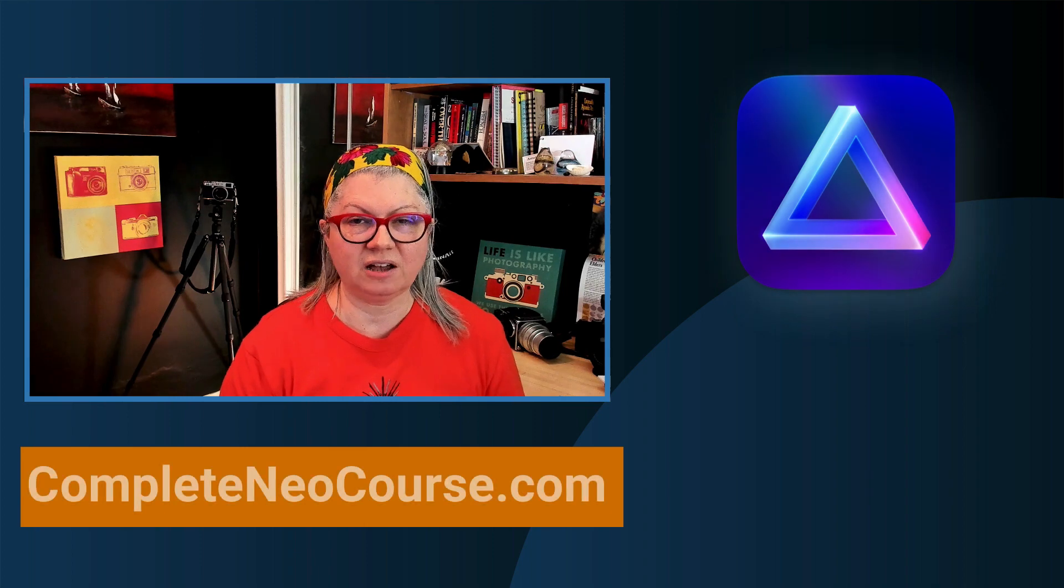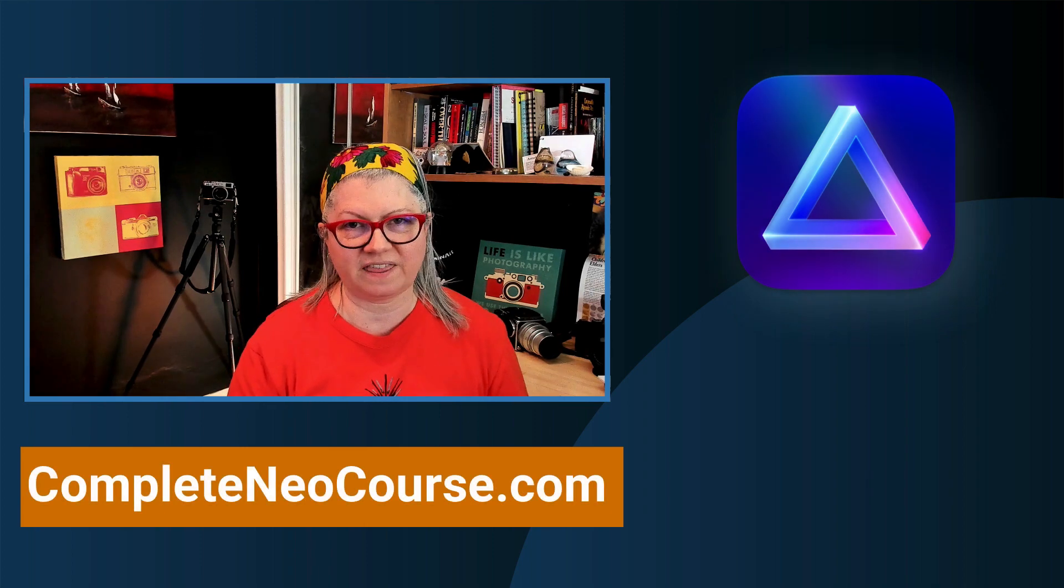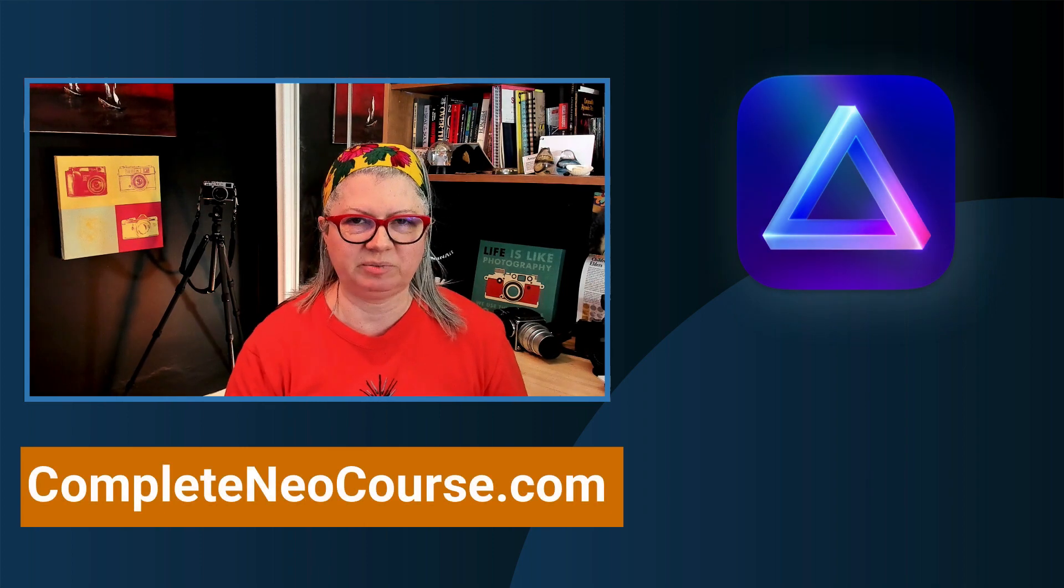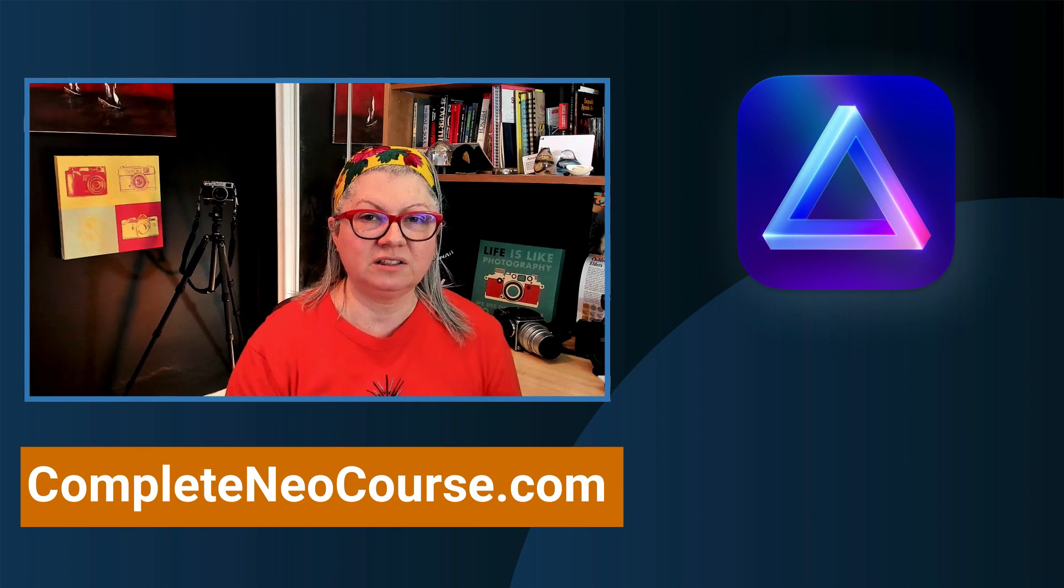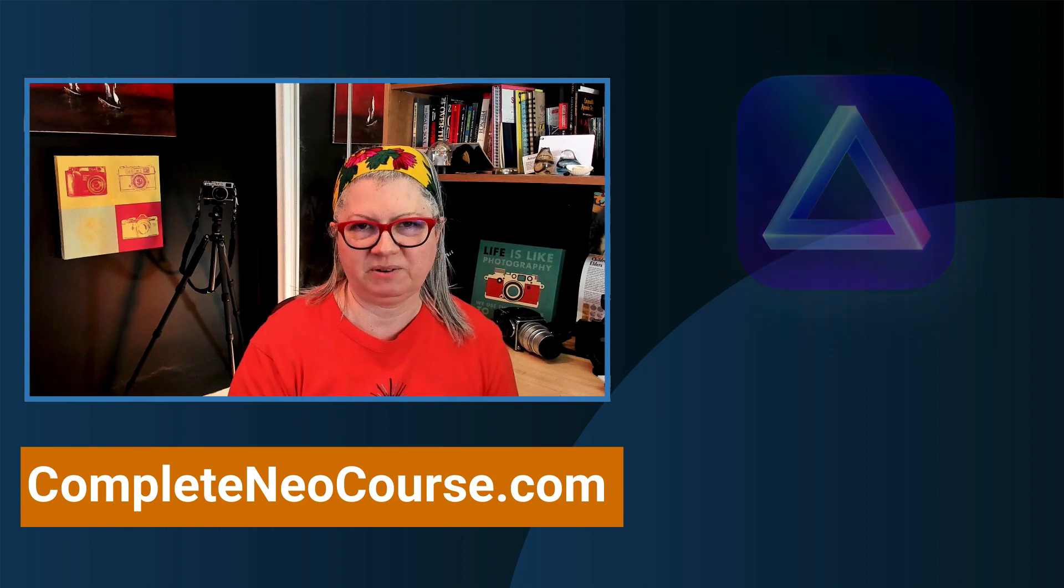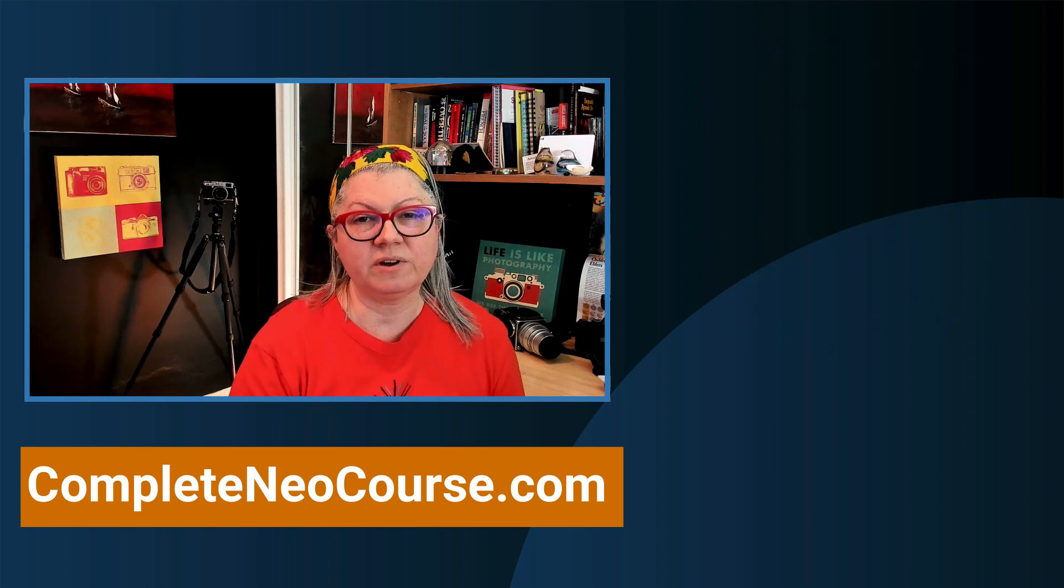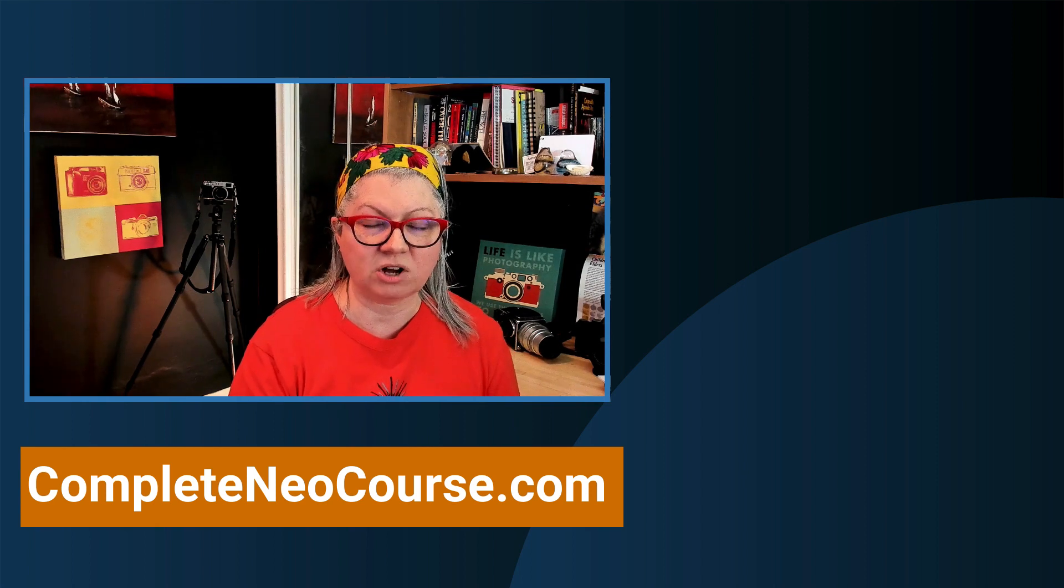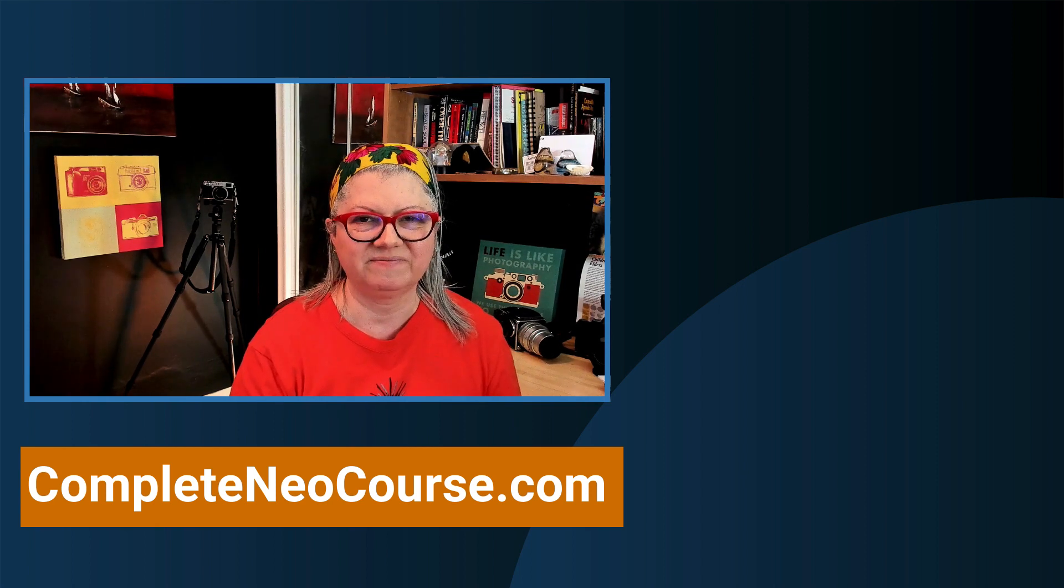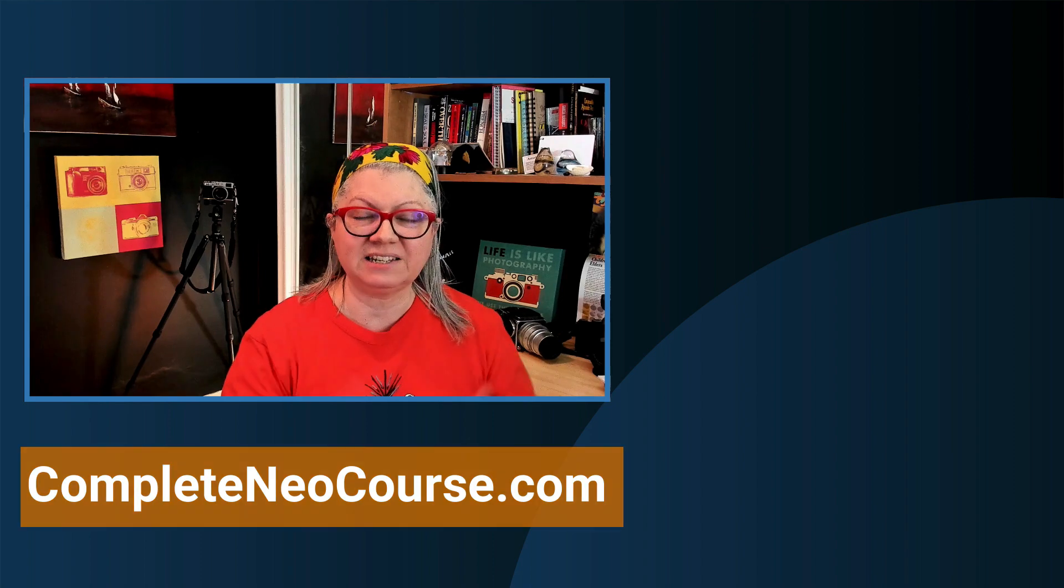If you need help learning how to use the software I have just the thing for you. Luminar Neo the complete course. There's over 29 lessons and Q&As to help you out. Watch this video now if you want to know how to make the custom contact sheet for your LUTs. If you enjoyed this video please give it a thumbs up and subscribe to the channel.